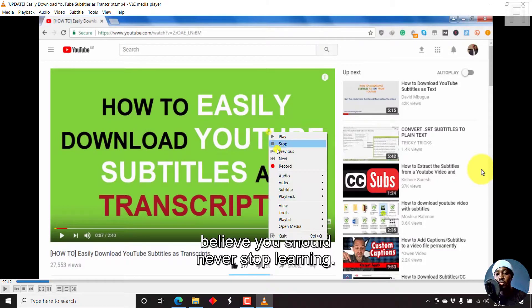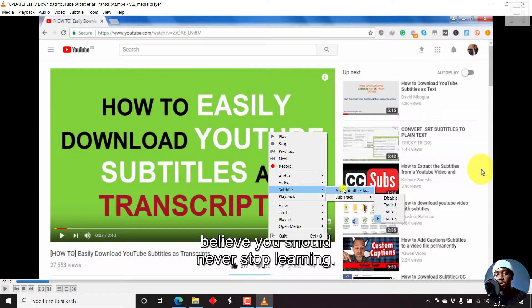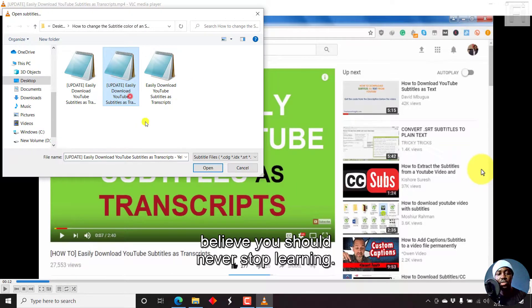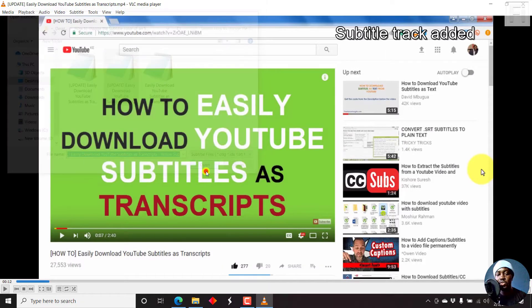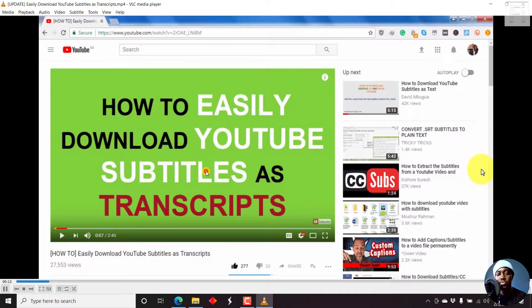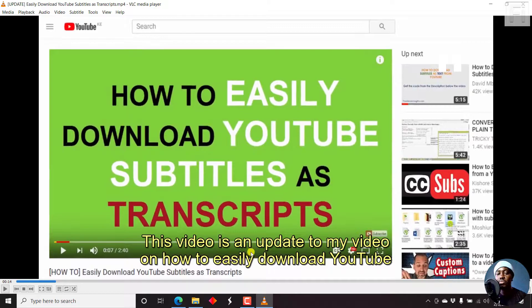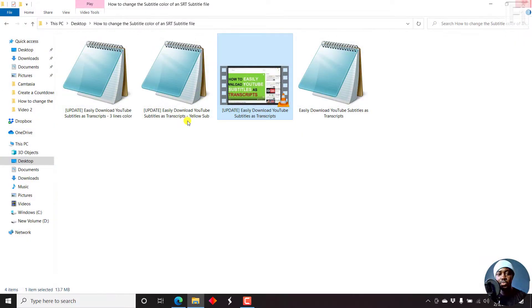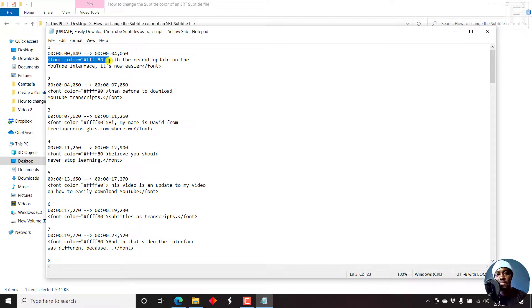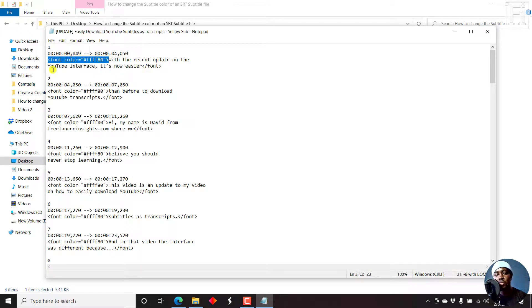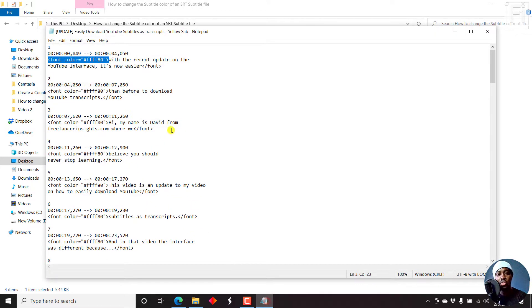You can also add a subtitle file with the whole subtitle being yellow. This video is an update with yellow all through. It's the code for font color and the hex code, then you close out the particular code. This goes on for all the different lines that you're working with.